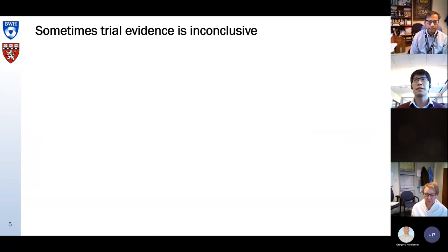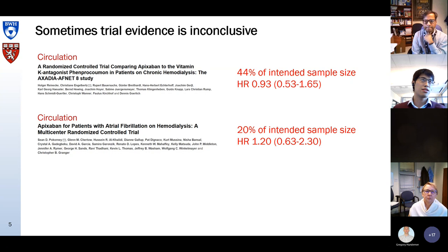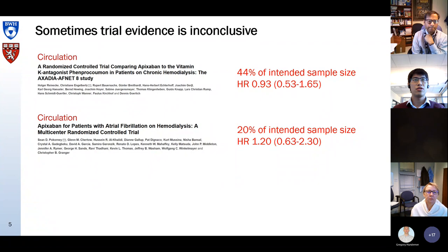Sometimes we have trial evidence, but it is inconclusive. For instance, the question on which anticoagulant to use in dialysis patients — apixaban or a VKA. Recently, two randomized trials were published in Circulation, but both had a lot of problems with recruitment. As you can see, the confidence intervals are very wide and essentially compatible with a lower risk, higher risk, or neutral risk.